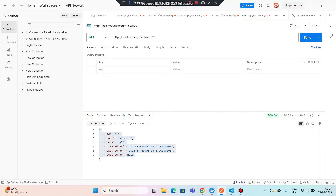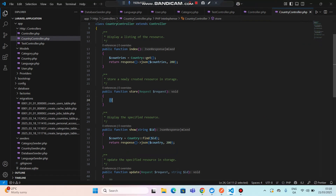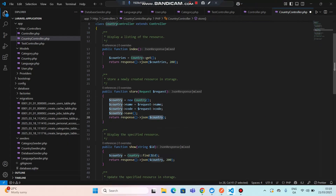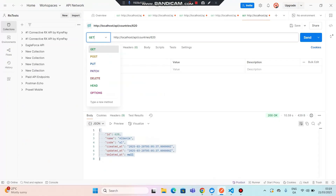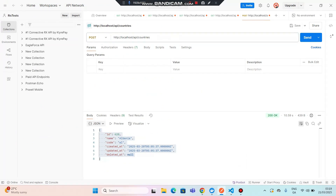Now let's create a new country. Let's store a country into the database. I'll set the status code to 200, and send a response. In Postman, let's use a POST request. The route will be 'countries' and the body elements will be 'name' and 'code'.